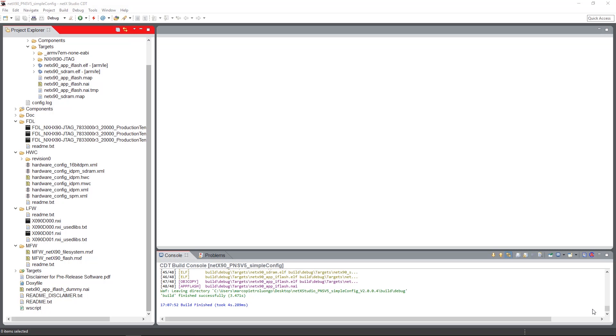As you might know, on the NetX 90 we have two sides: an application side and a communication side.